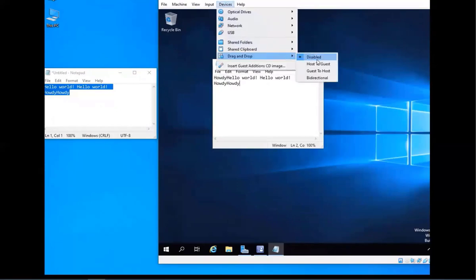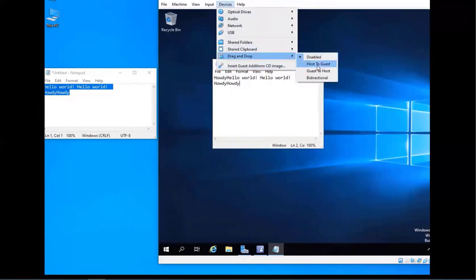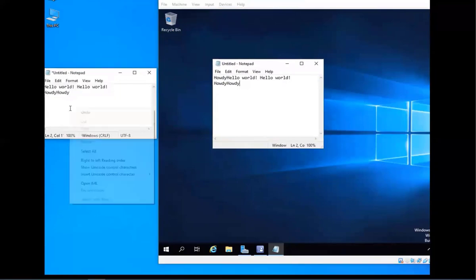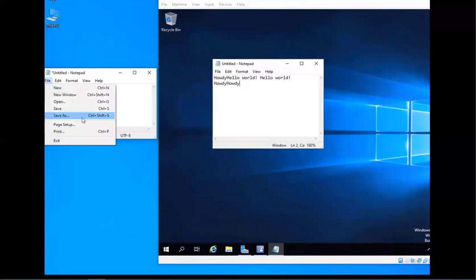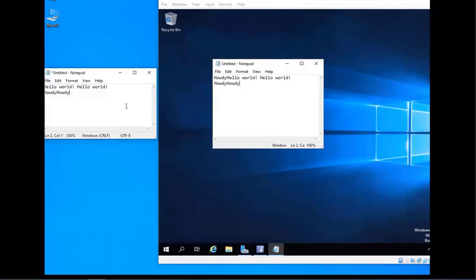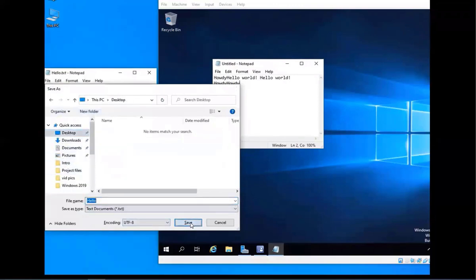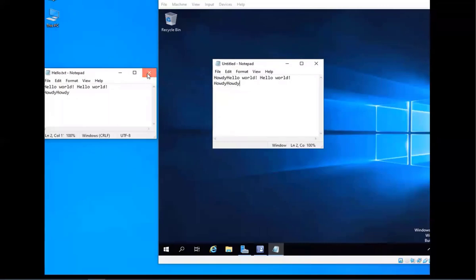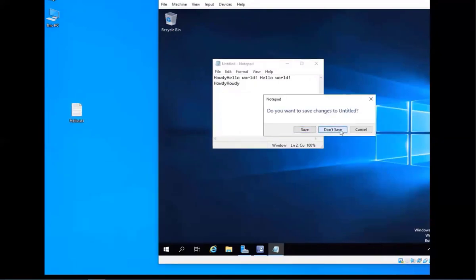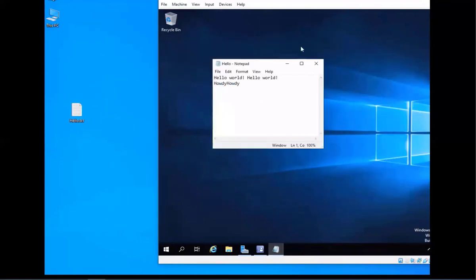Drag and drop has the same options — I'm going to show you the Bidirectional one so it works both ways, but there is also Host to Guest and Guest to Host if you prefer one direction. I'm going to save this file on my host machine's desktop. There it is on the desktop, and now if I just drag and drop it from my host to the VM — there you go. You can drag and drop files directly from your host machine to your virtual machine, which is really cool.